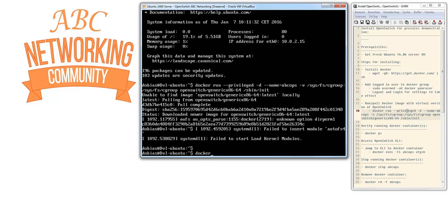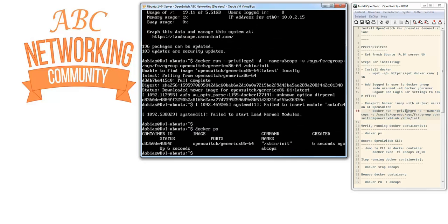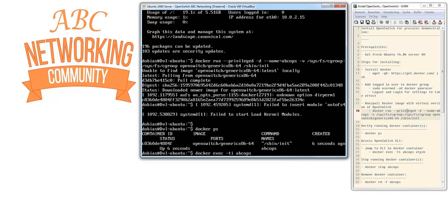Now let's see if the Docker is running. As you can see, it's been up for six seconds. To jump to the CLI of this Docker image, we do docker exec -ti abcops (that's the name of the image) vtysh.